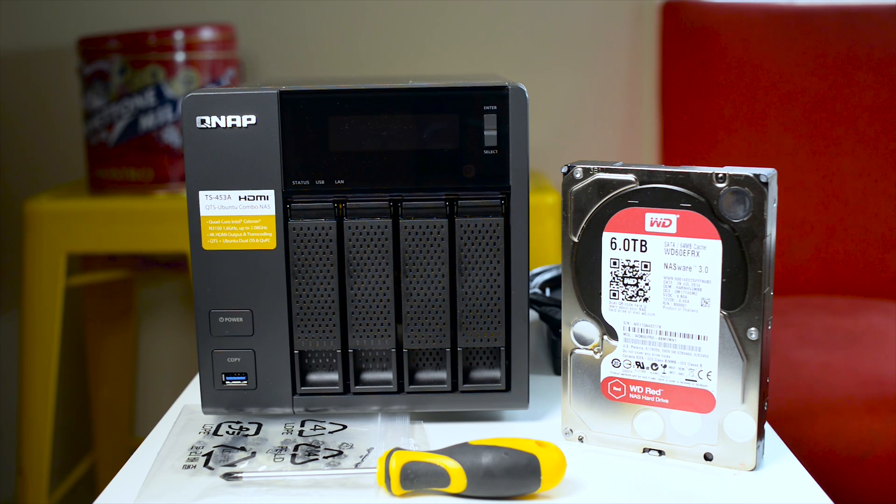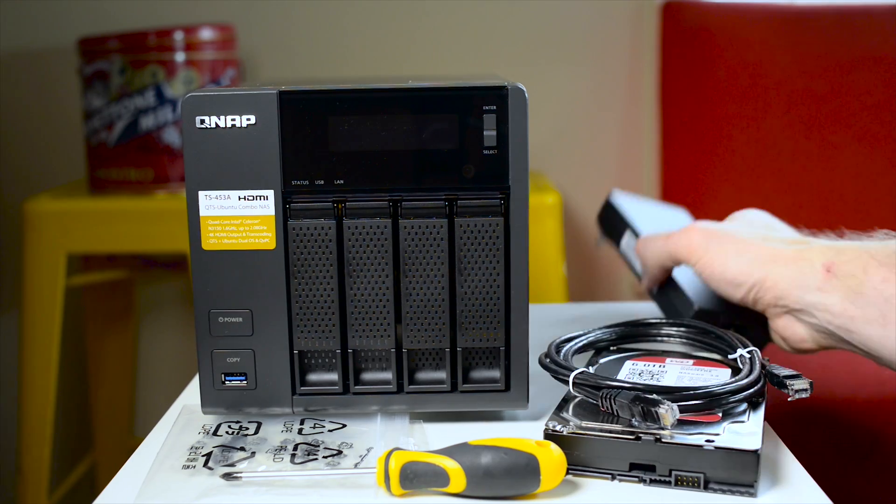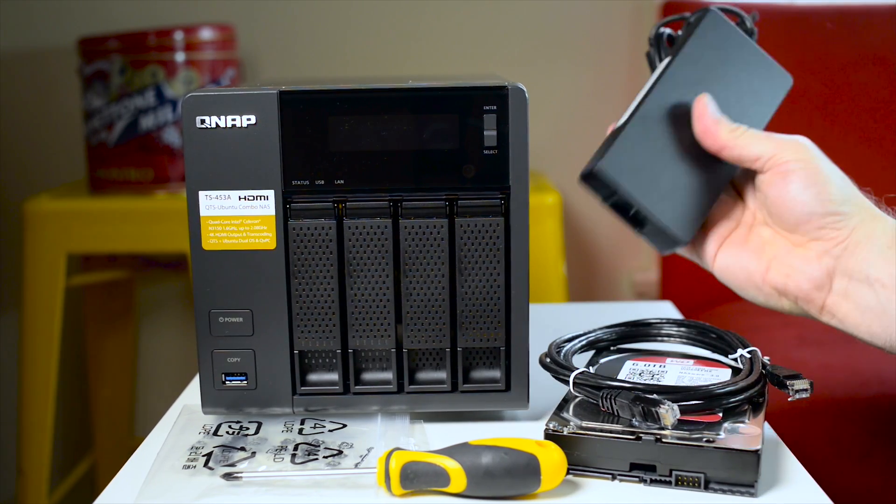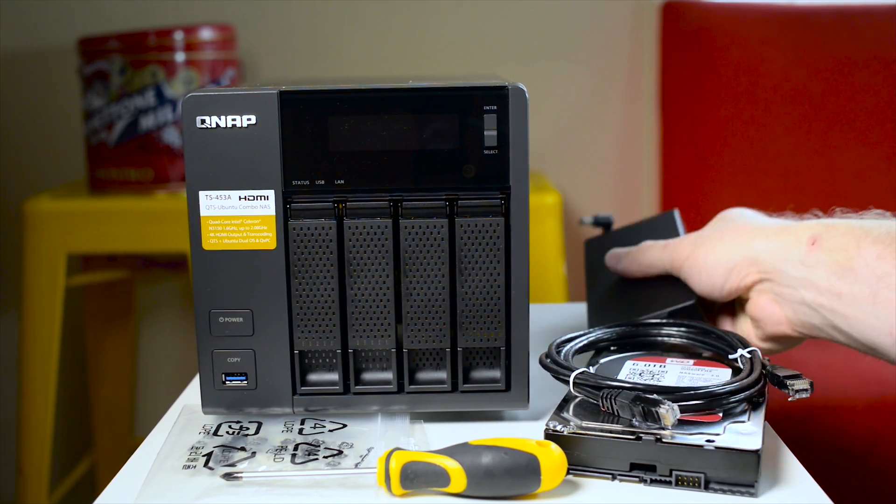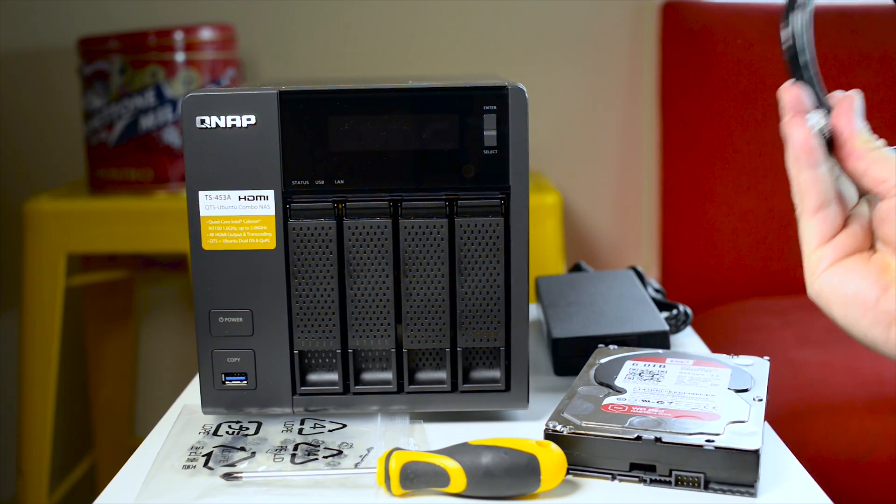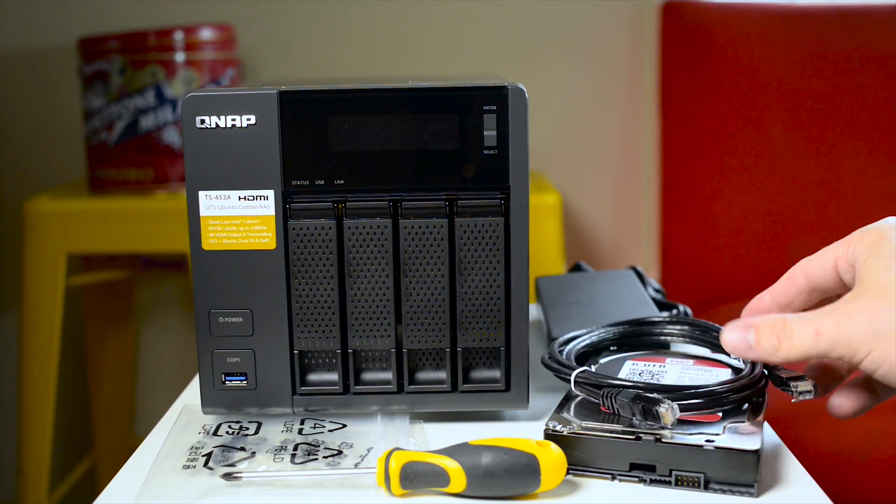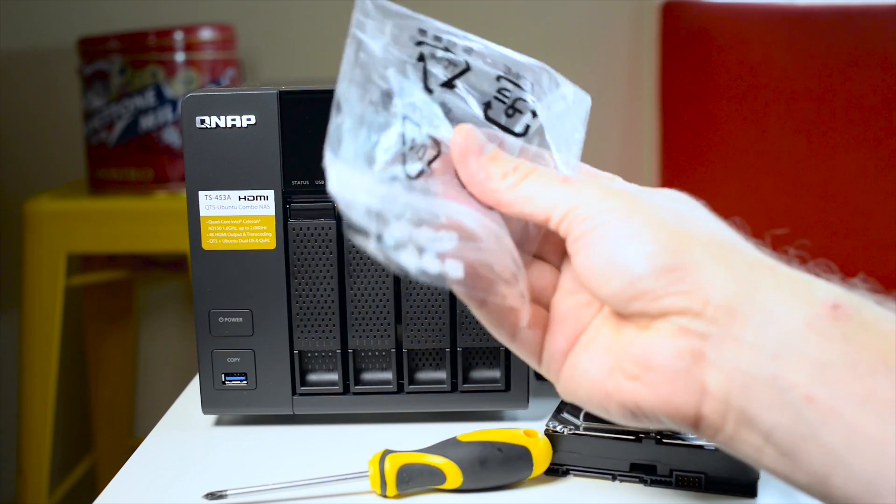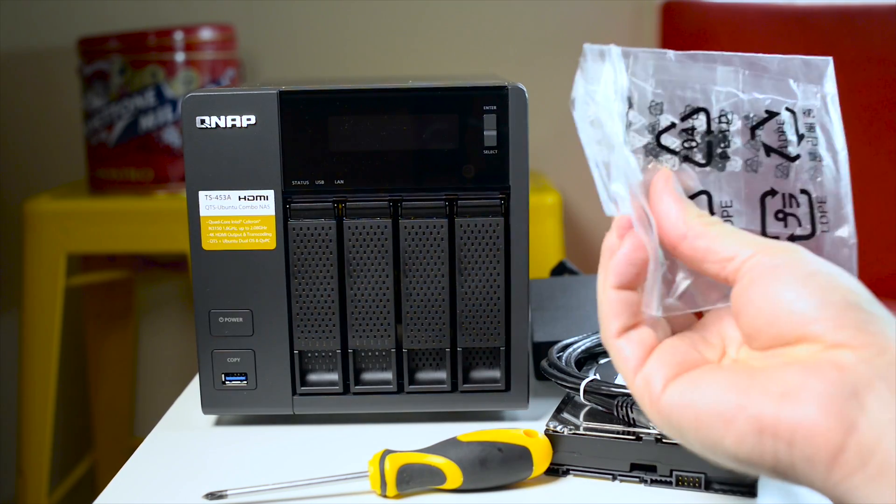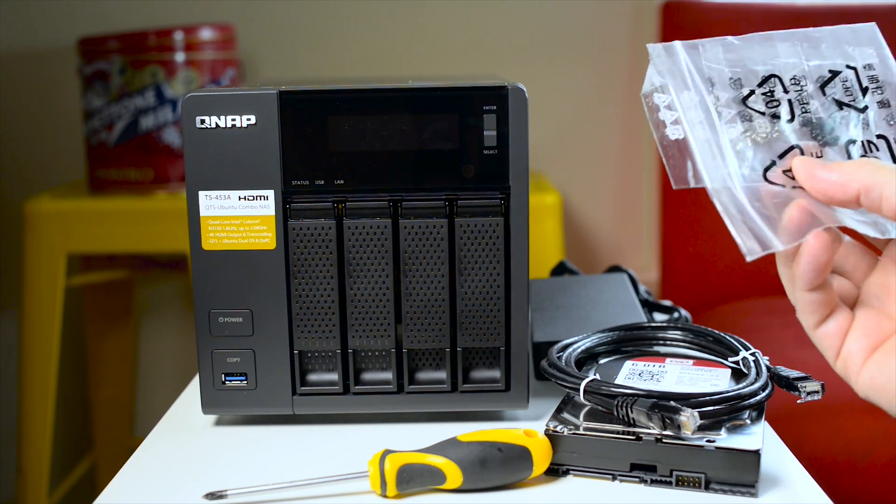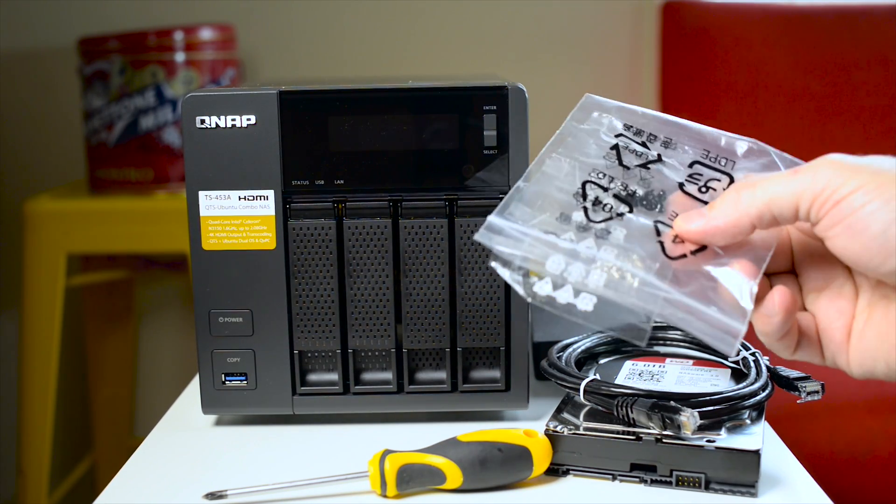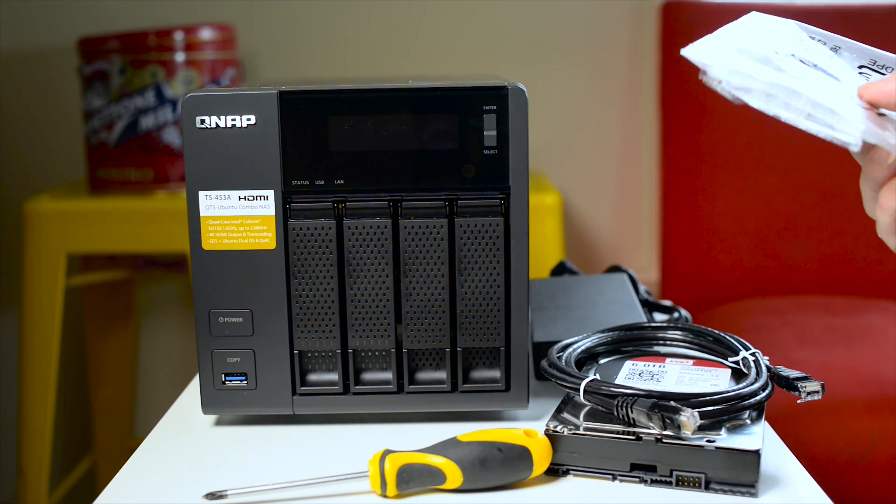Along with your hard drive you'll need obviously the power for your NAS and an ethernet cable to connect to your router. You'll need some screws to secure your hard drives into the tray.